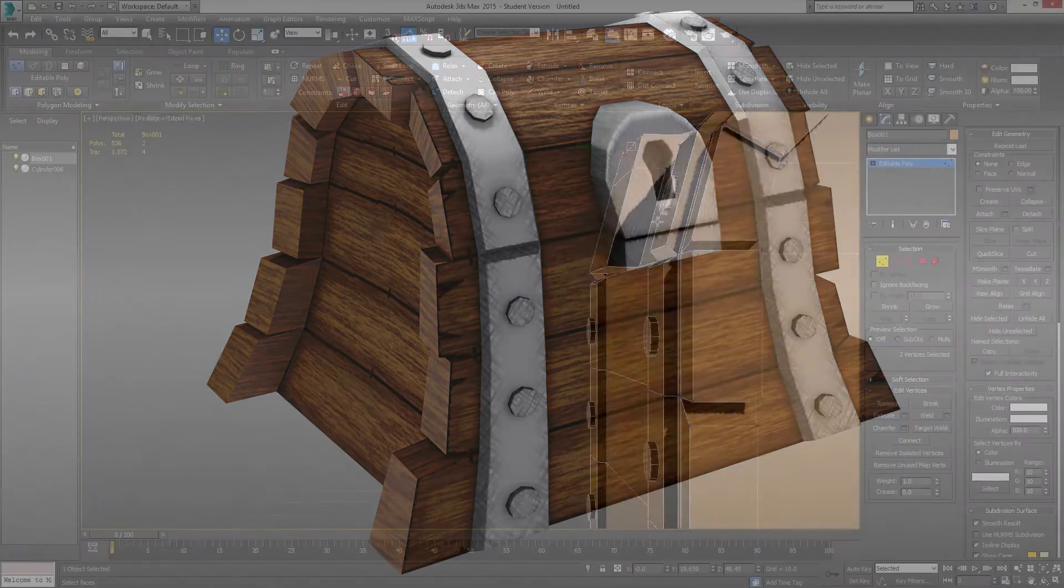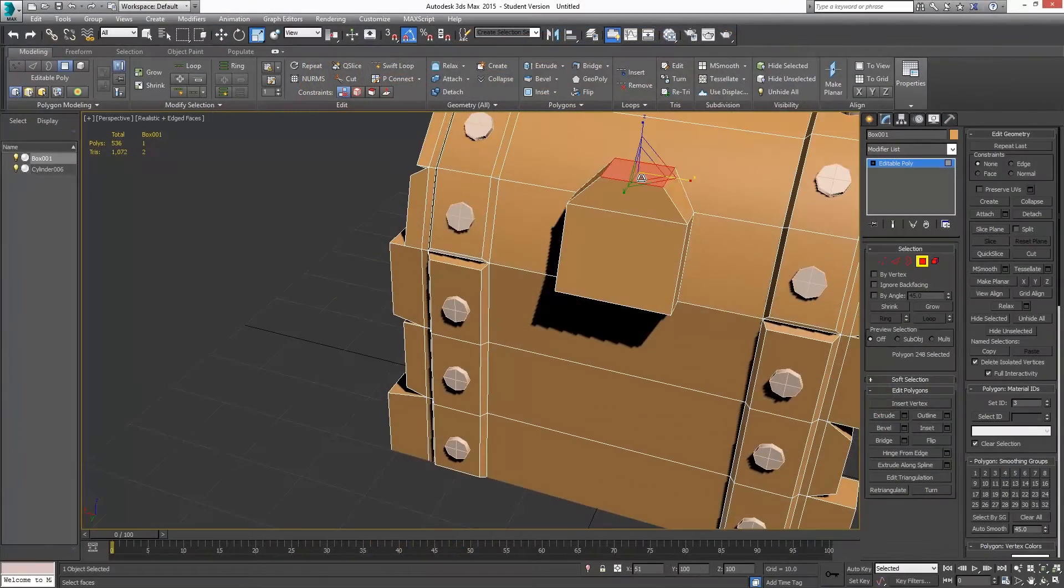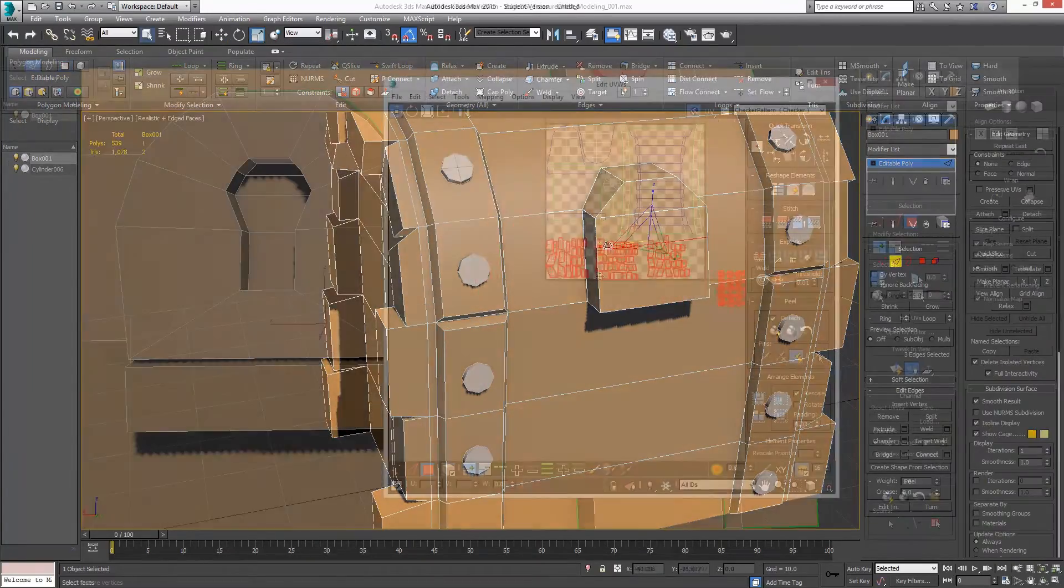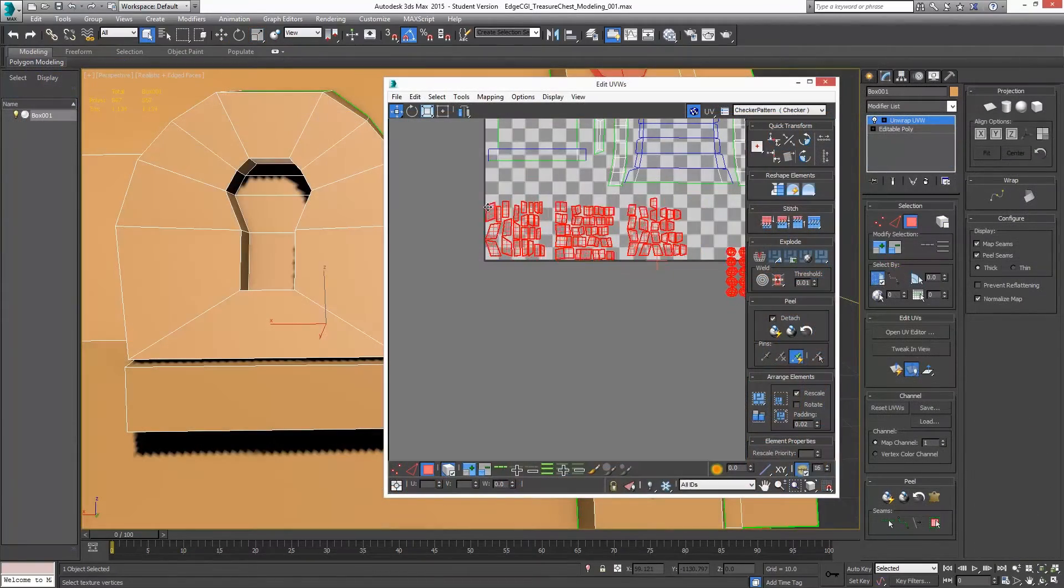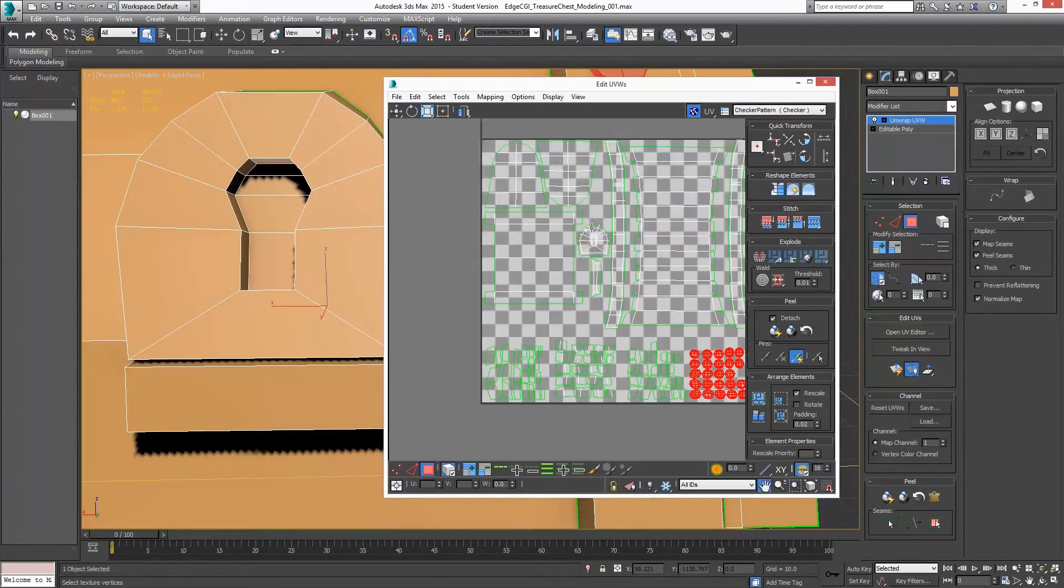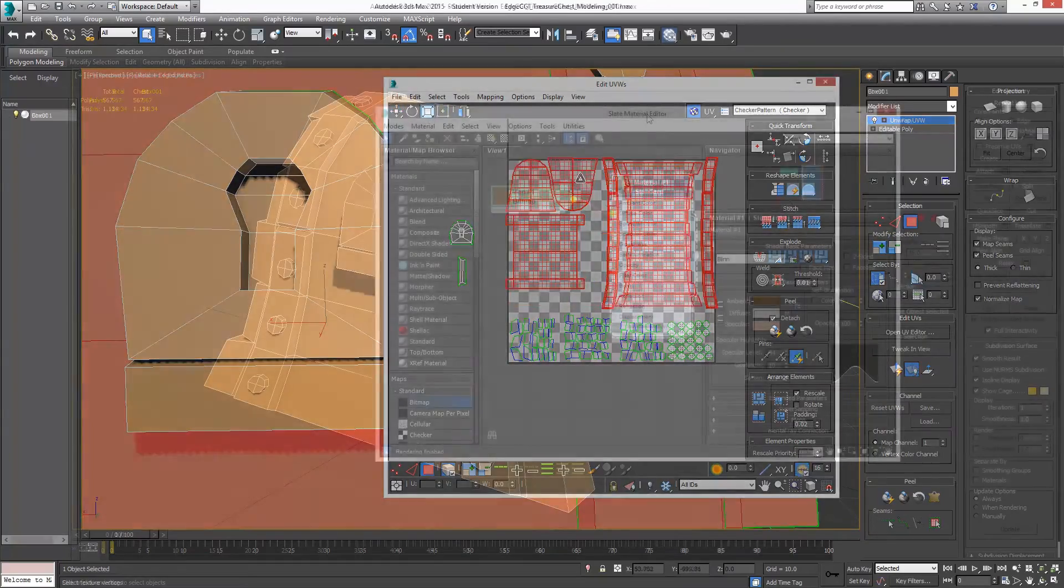It's a five-part series covering 3D modeling, UVW unwrapping, render to texture, and texturing, materials, and lighting.